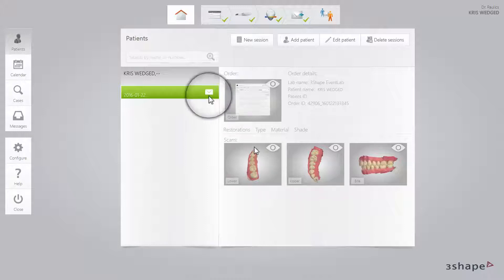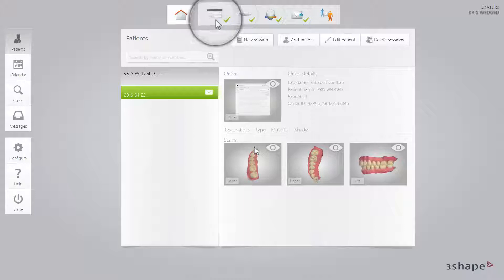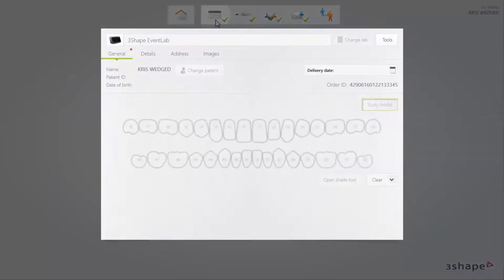First, select the existing sent case of the patient in the patient's window. It is marked by the envelope icon. Then select the order form window in the workflow bar at the top. You may notice that everything in this window is greyed out and cannot be modified. It is a safety measure implemented to avoid accidentally modifying the order.